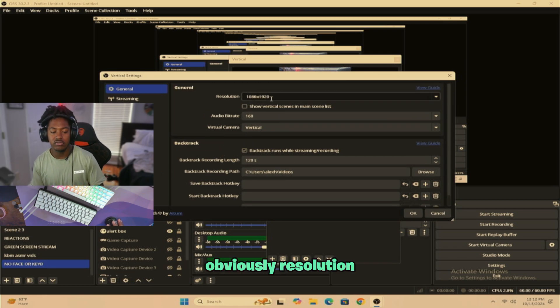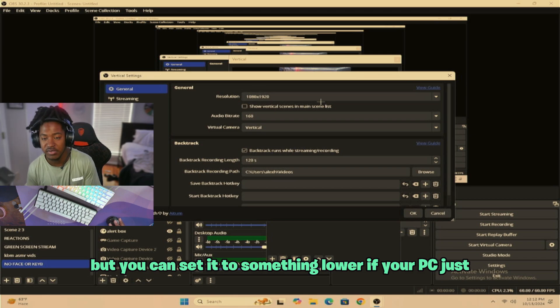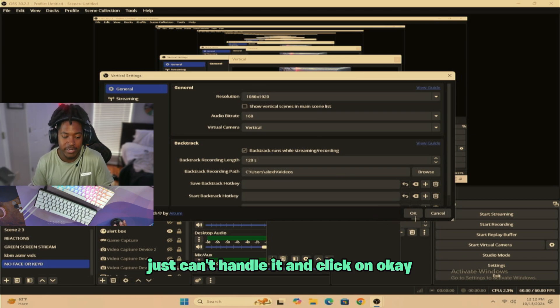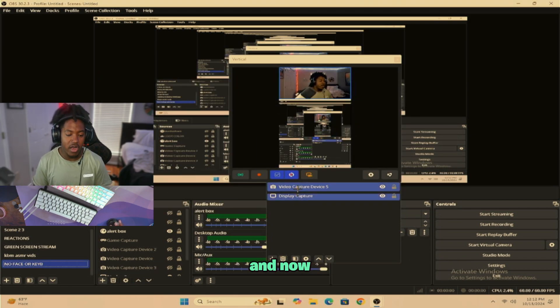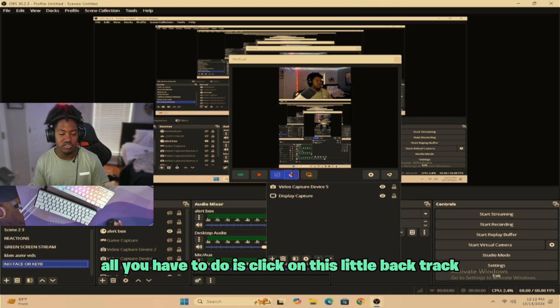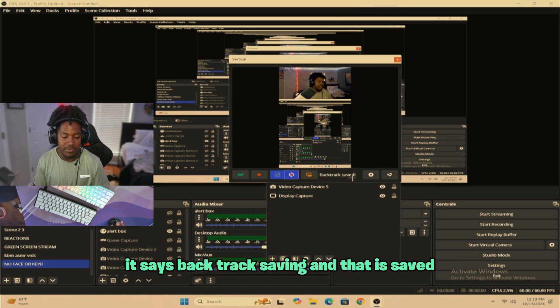Obviously resolution, you want to try to do 1080p on 1920, but you can set it to something lower if you've already seen this. Just click on OK. And now all you have to do is click on this little backtrack button right here. It says backtrack saving.